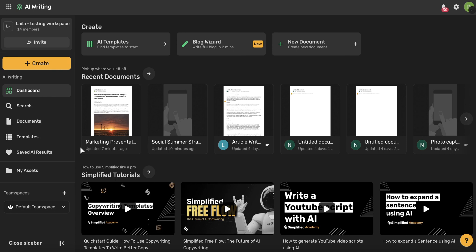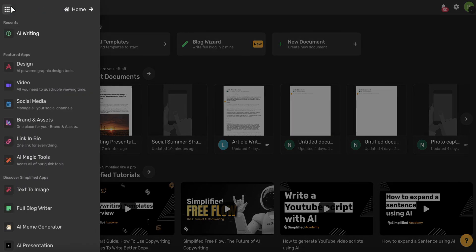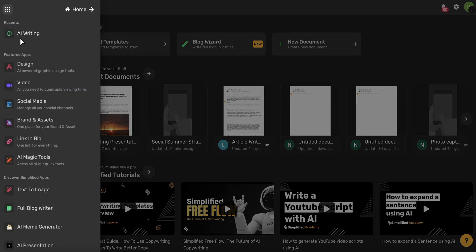To access the documents, you want to start on your AI Writing homepage, which you can access using this icon in the upper left-hand corner, and then coming to AI Writing.